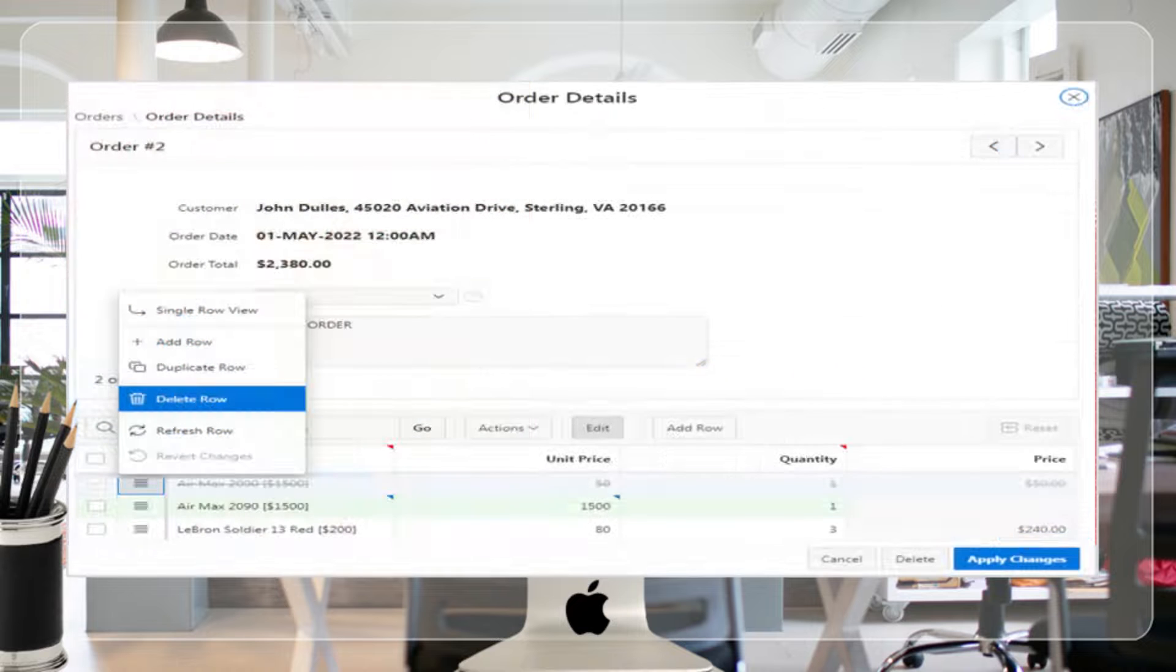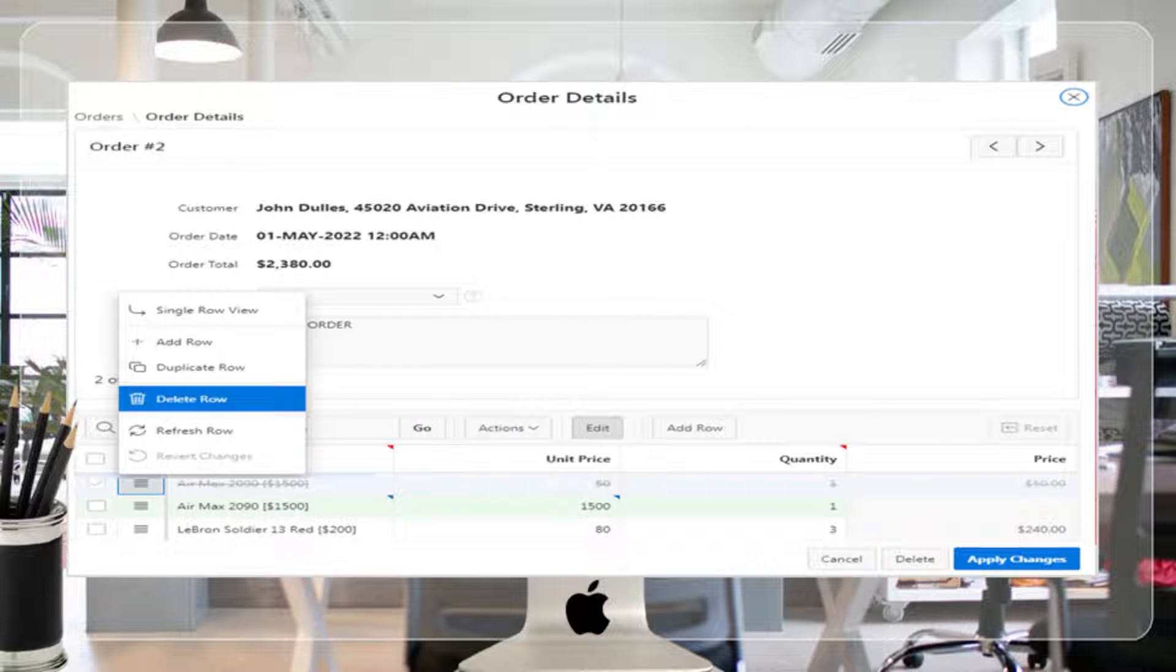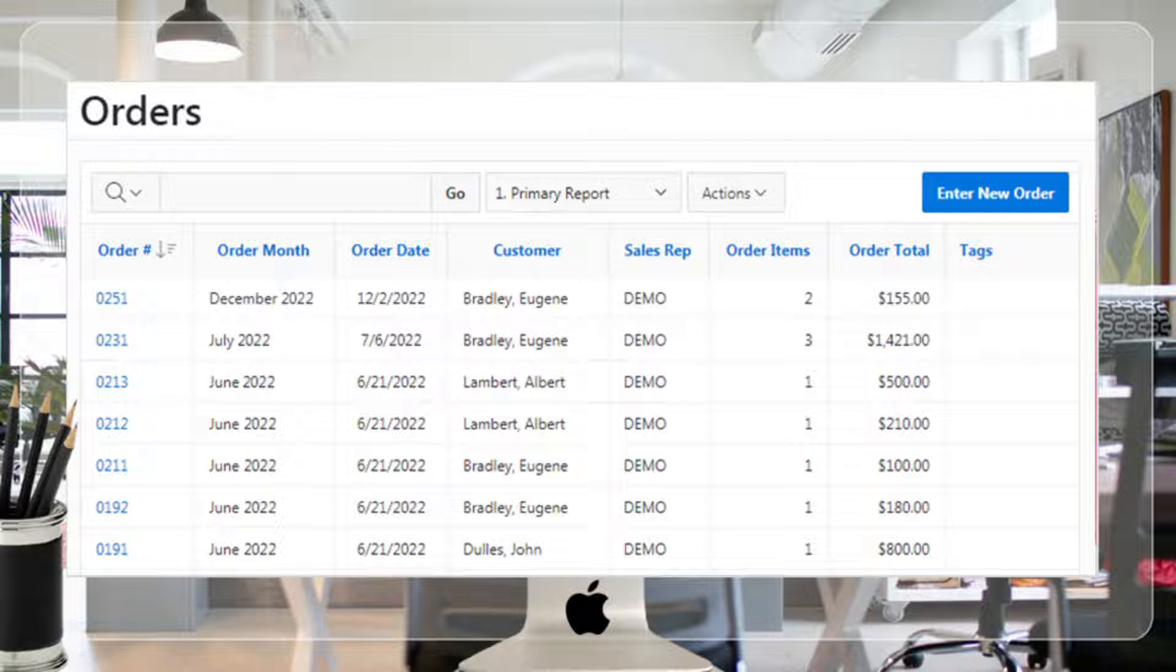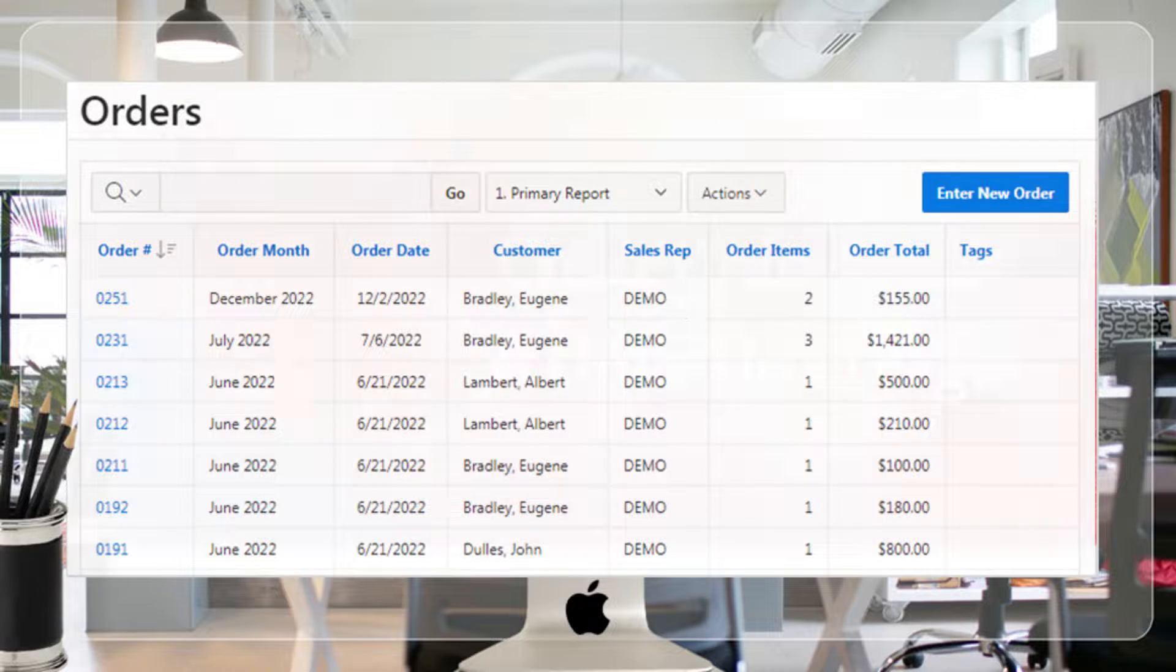Once an order is created, you can view, modify, or delete it through order details page using order number link column in orders main page.